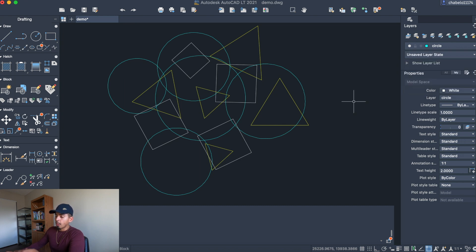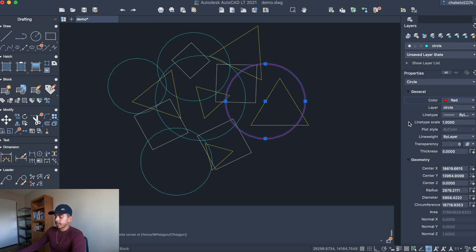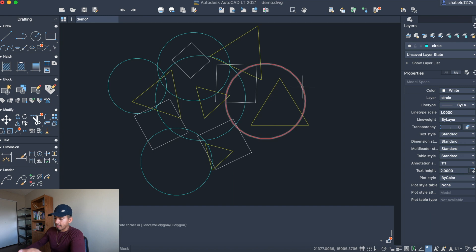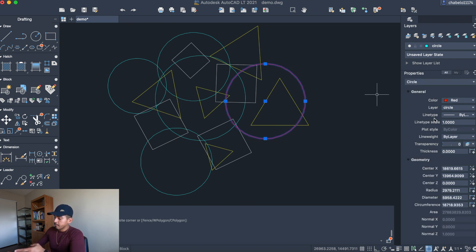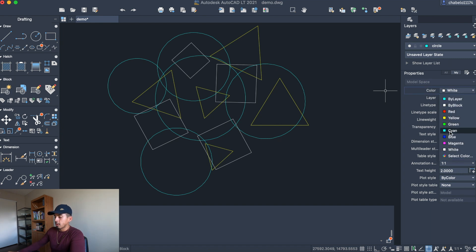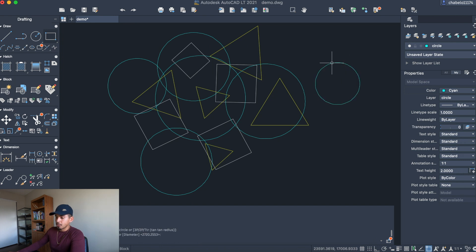Now that we've created those layers, let me show you how to change the color of an object. Say this circle was accidentally drawn in red, but I'm working in a cyan layer and want to change it. Click on that object and go to the Properties tab — you'll see the current color is red. Click cyan, and now it's cyan. In the future, if you want to draw new objects in a specific color, make sure you're in escape mode with nothing selected, and switch the color tab to whatever you want — every new object you draw will be that color.